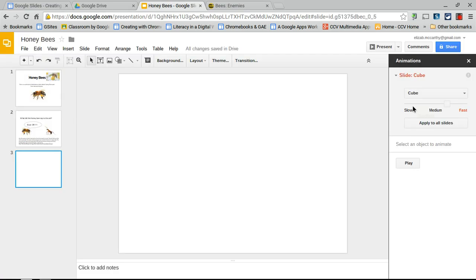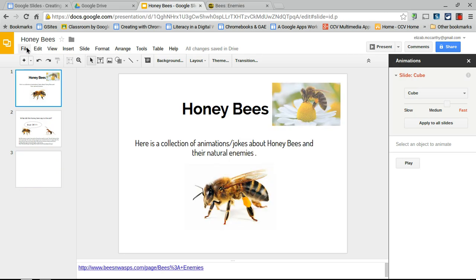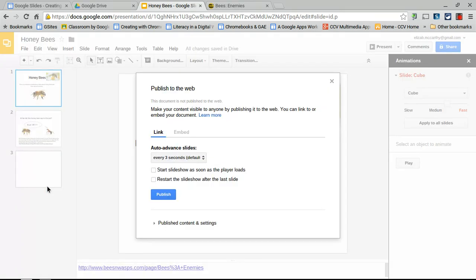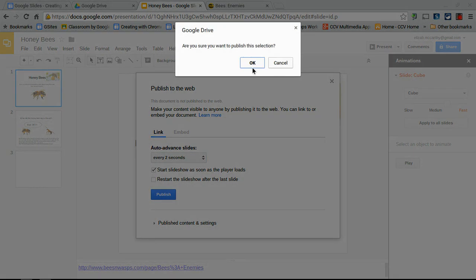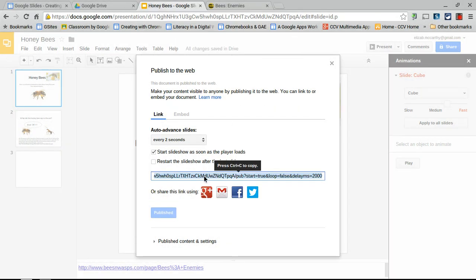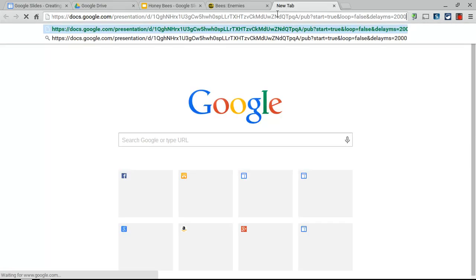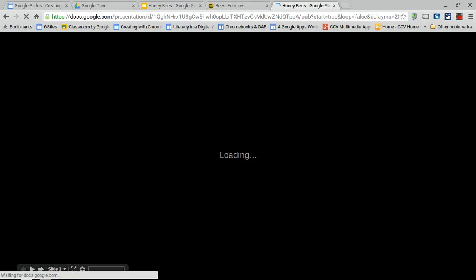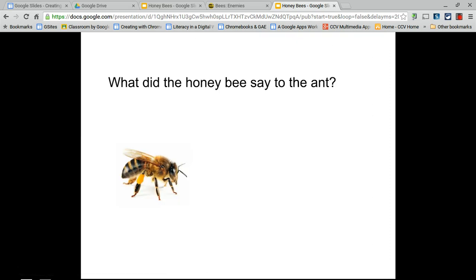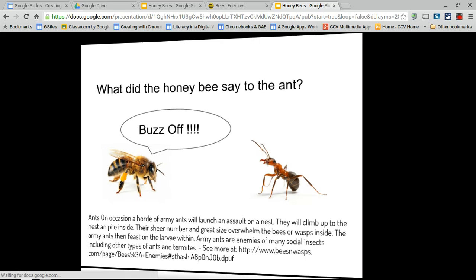To avoid having to click through transitions manually, publish the slideshow to the web: go to File > Publish to the Web. This generates a link — you can also get an embed code. Once published, the slideshow runs automatically: after each slide's animations complete, it waits about two seconds and then advances to the next slide on its own.